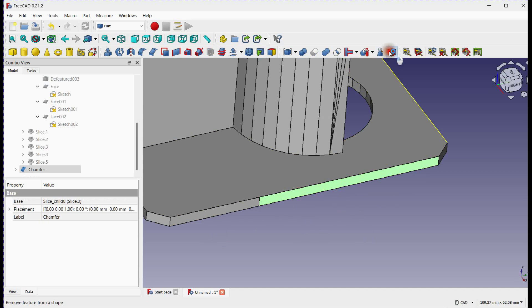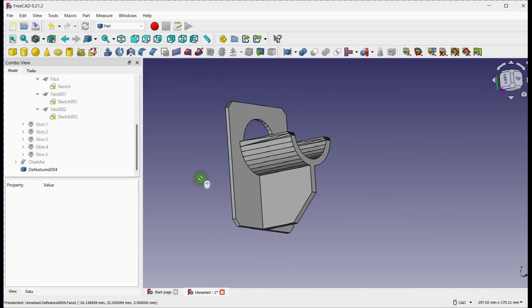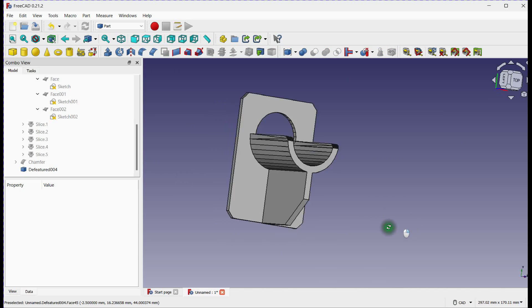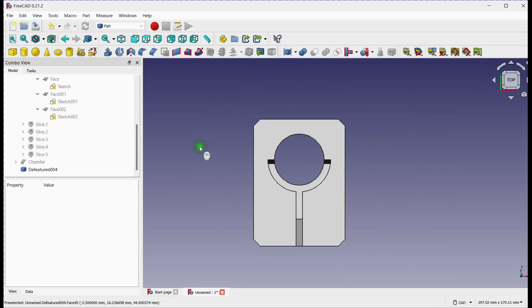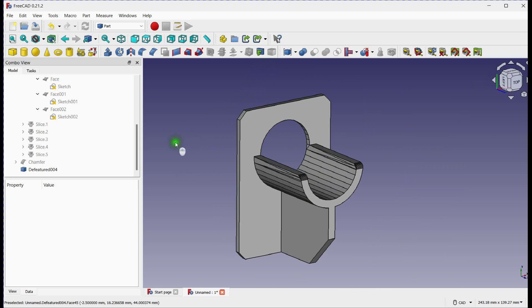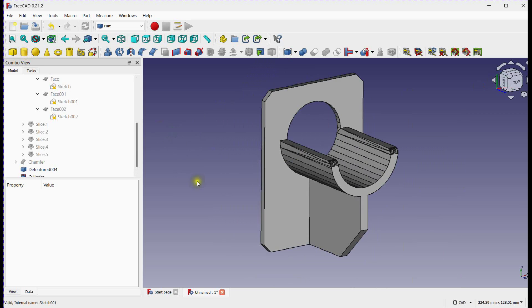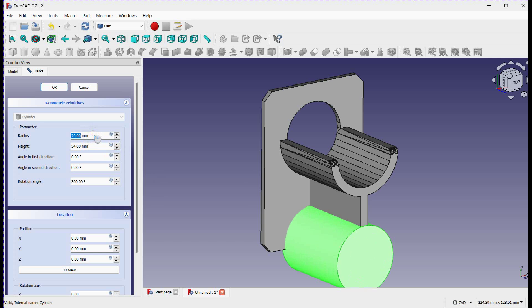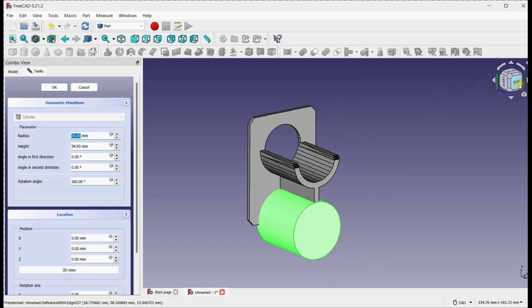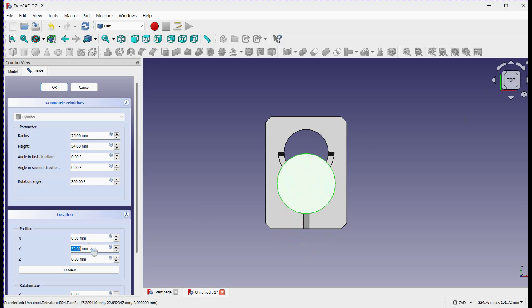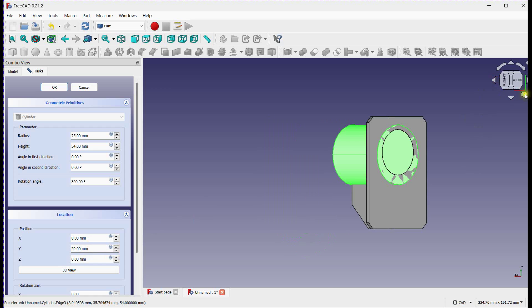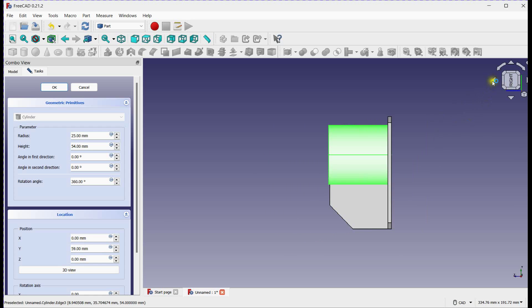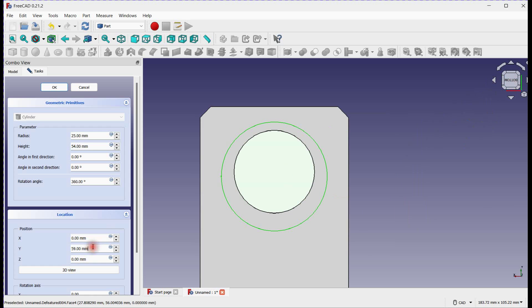Join faces by defeaturing tool. Create a cylinder. Change position. Check center and click OK.